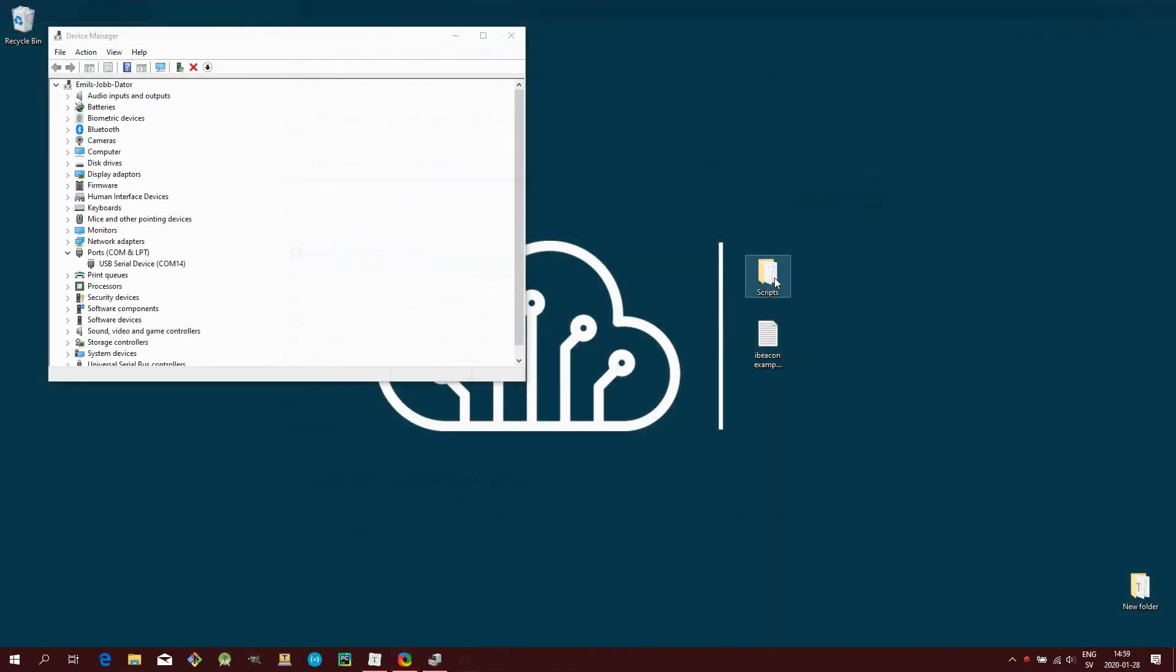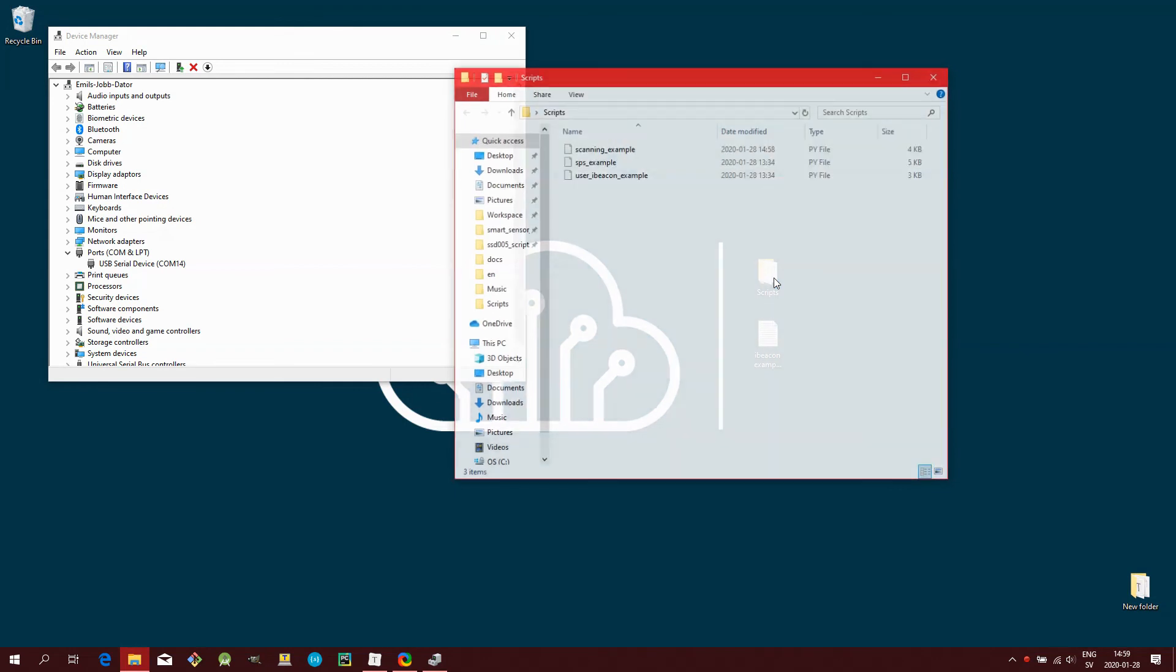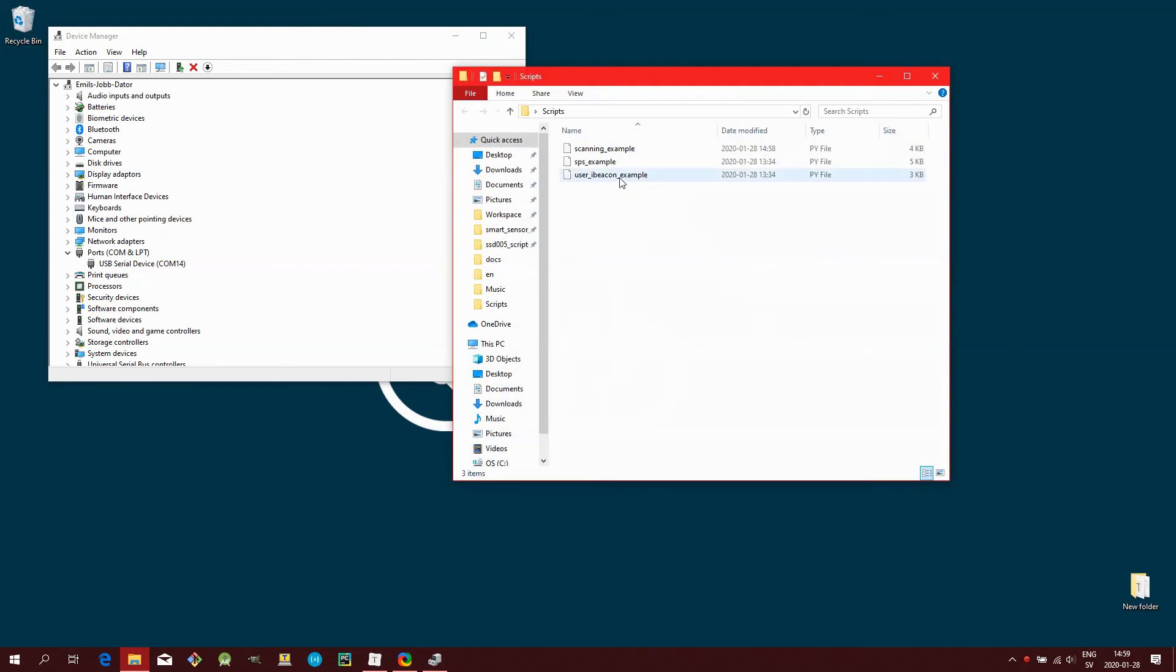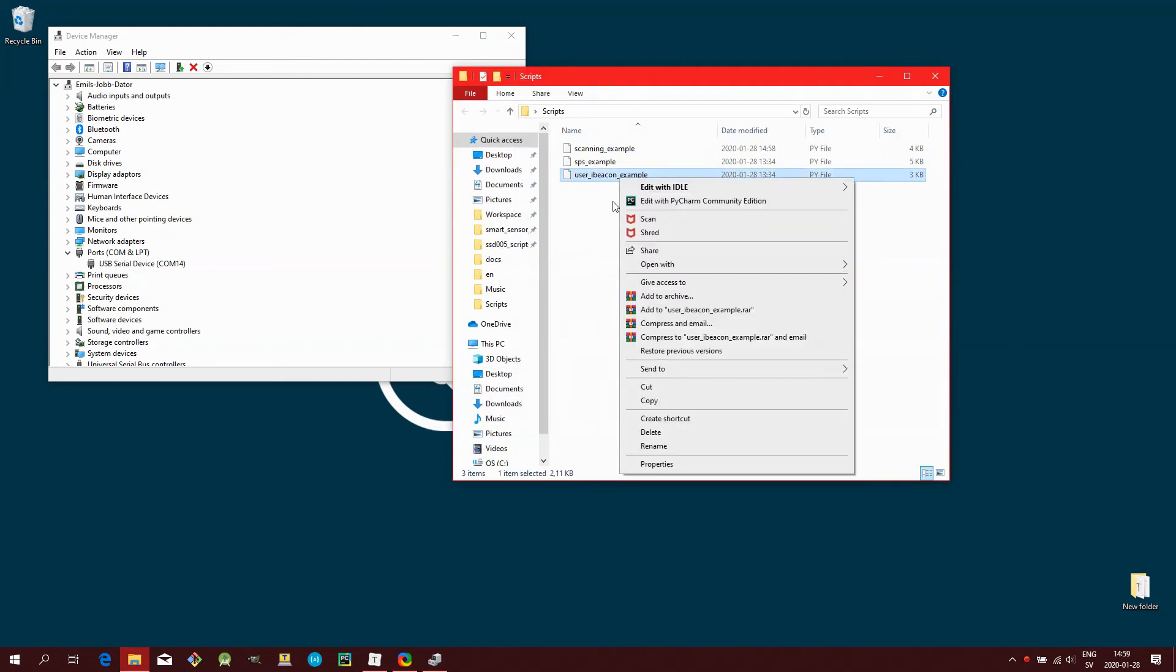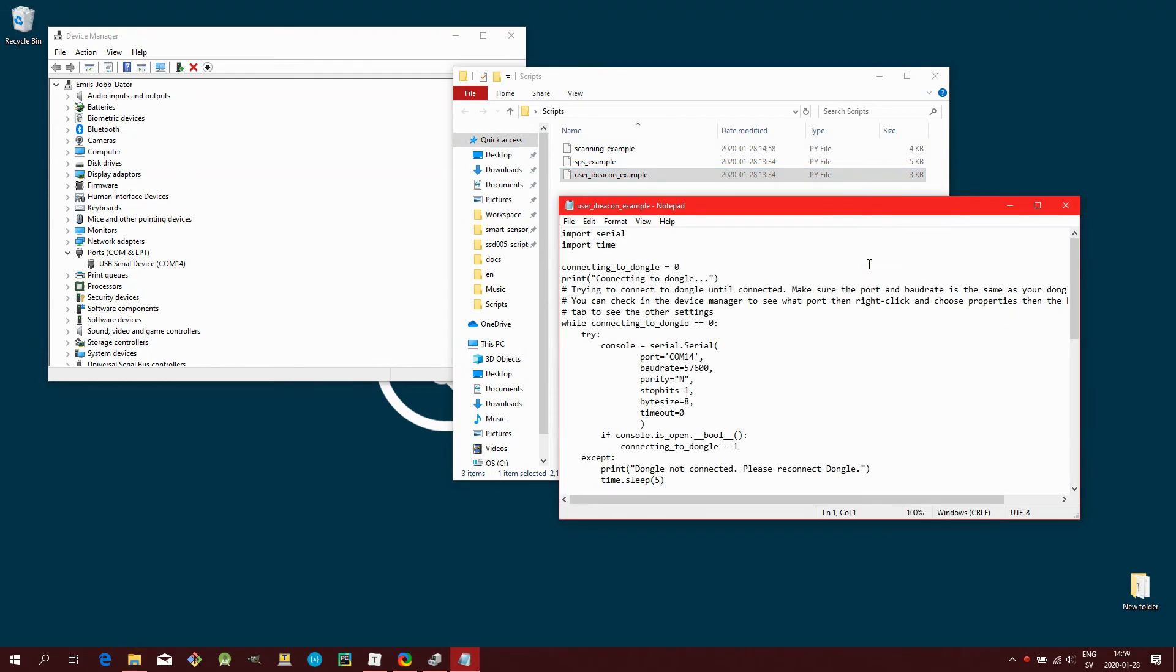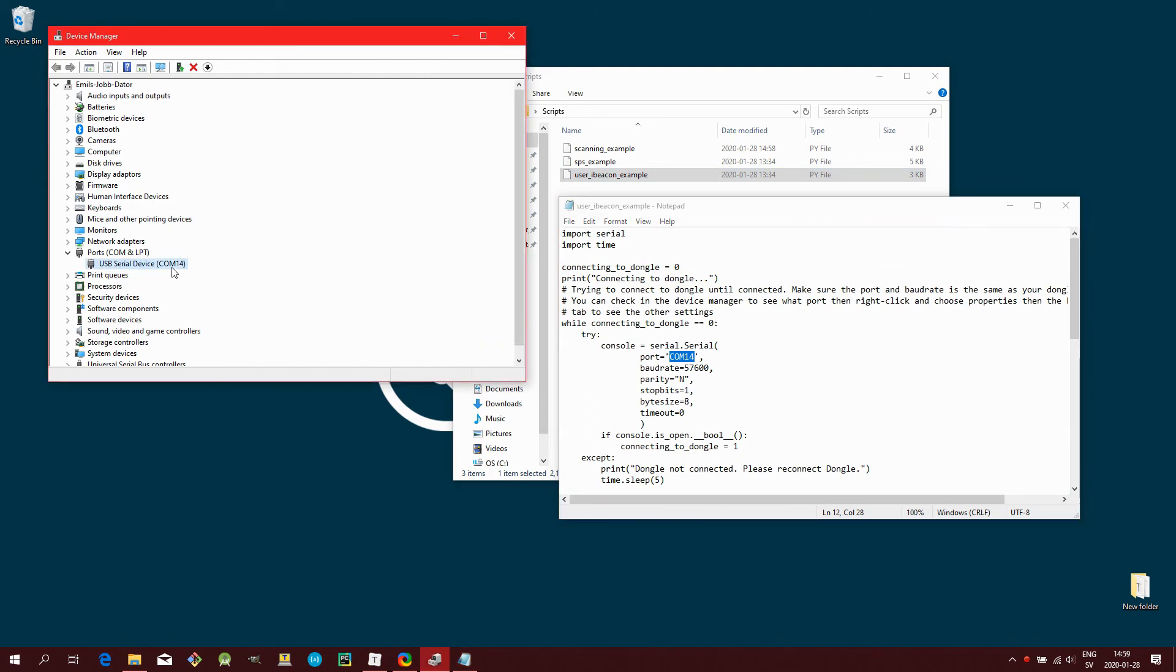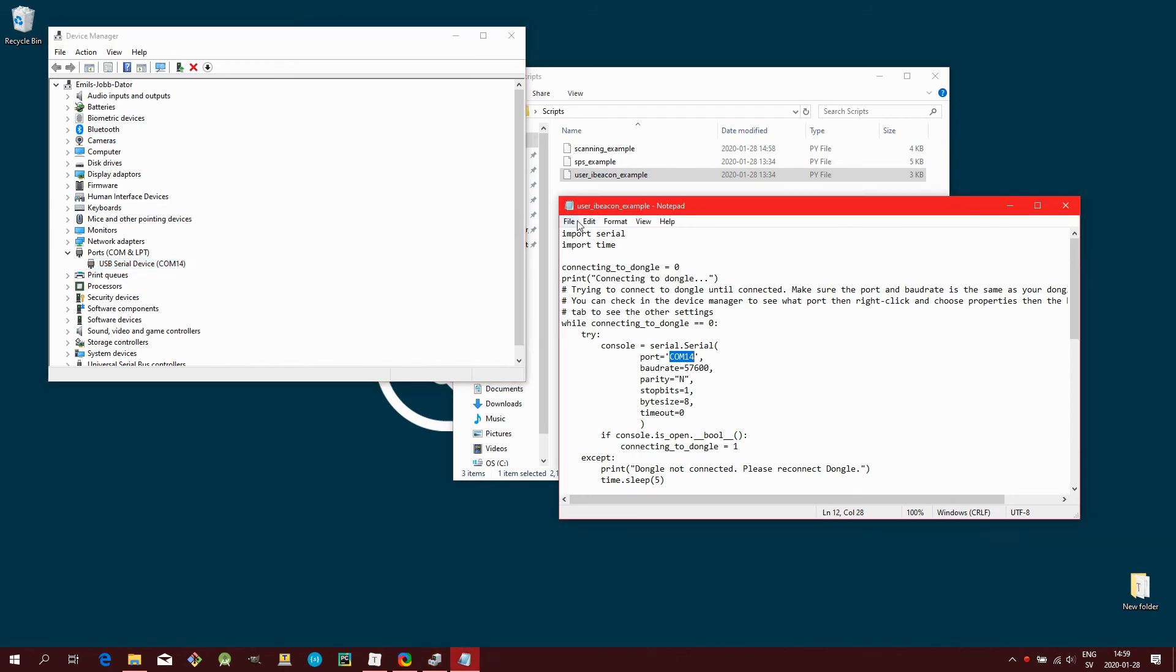The default COM port number in the script file is COM14. If this isn't the same as the COM port your Dongle is using, you must first go into the script file and edit it. Then save it, and it should be fine.